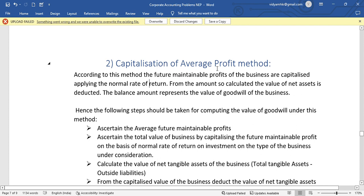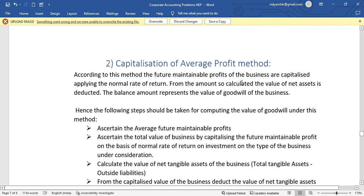The amount of Average Profit is to be converted to the capital level. The profits of the business are capitalized by applying the normal rate of return.